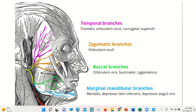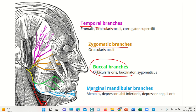Here we can see the branches of the facial nerve: temporalis, zygomatic, buccal, marginal mandibular, and the cervical branch. We can see the buccal branch going to this area of the face, but the angle of the jaw is spared from these branches.